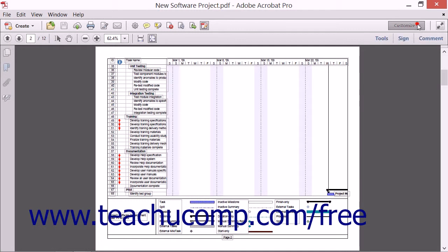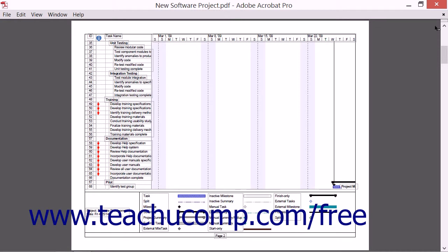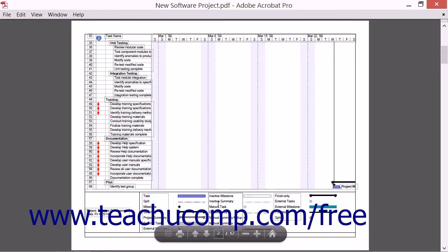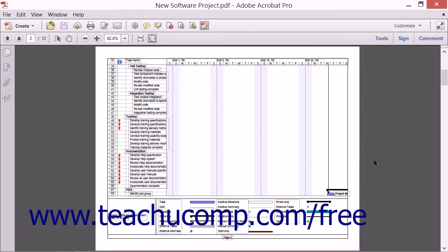At the far right end of the Quick Tools toolbar, you'll see the View File in Read Mode button. When you click it, the toolbars and task panes disappear and the Open PDF is resized to fill the entire window. You'll notice that a semi-transparent floating toolbar appears at the bottom of the document when you move your mouse over that area. To exit Read Mode, click the House-shaped Show Main Toolbar button within the Semi-Transparent toolbar to return the workspace to its former appearance.